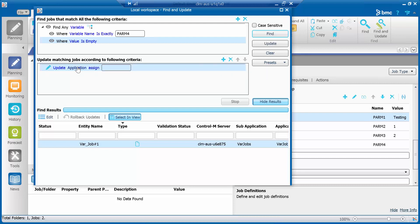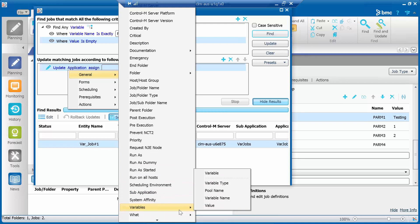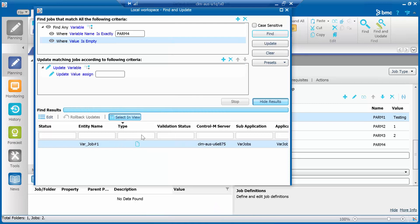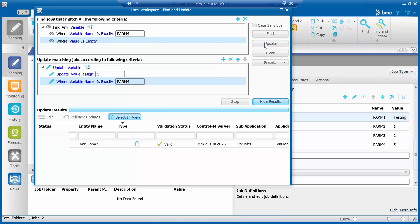To update the value of variable name PARM4 with value 5, under the section 'Update matching jobs according to following criteria', add 'Update variable', set Update value to 'Assign new value 5', where variable name is exactly PARM4. Click the Update button to confirm the update.